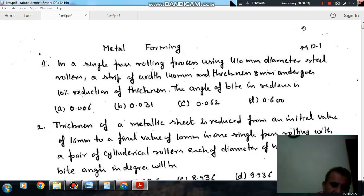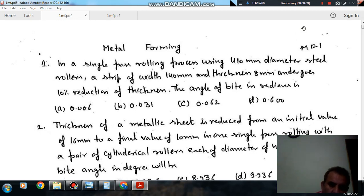Hello, welcome to the next session. In this session we will solve some production or manufacturing science questions. The topic is metal forming.